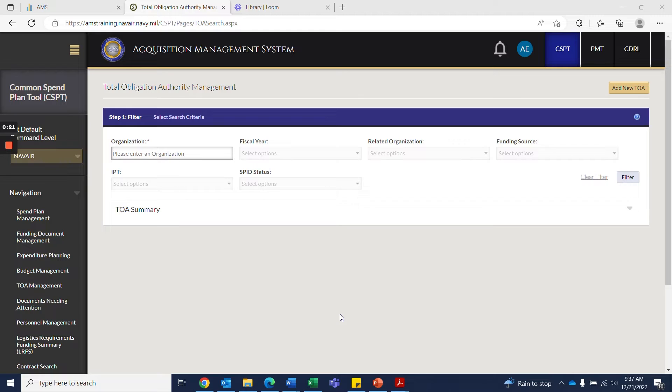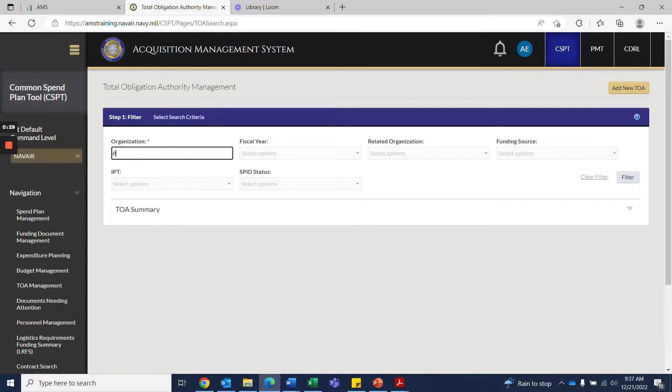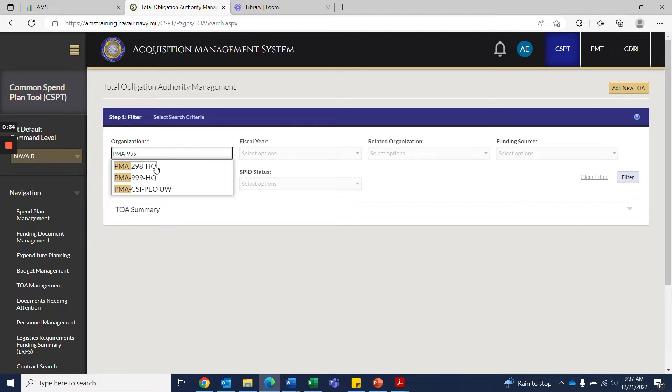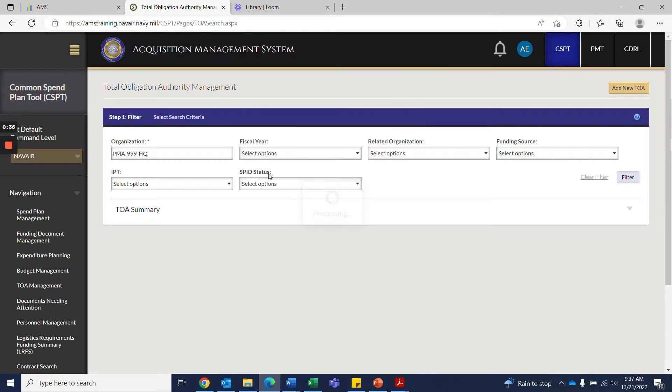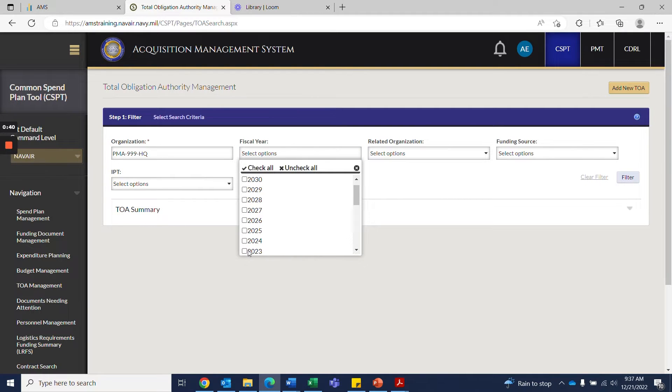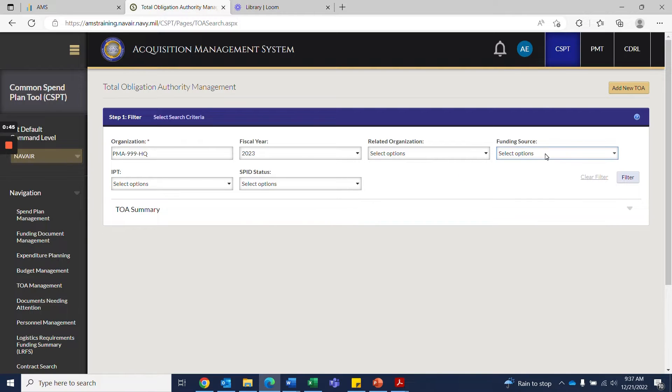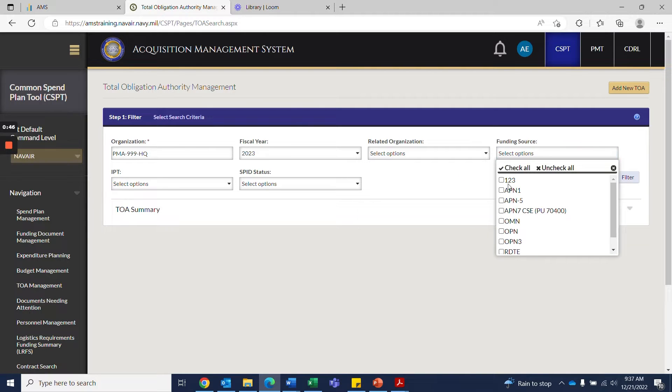The key is to be as specific as possible in order to locate your TOA data. For our organization, we used PMA 999, our fiscal year was 2023, and our funding source was APM 1.